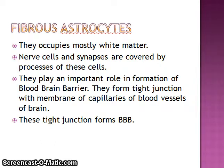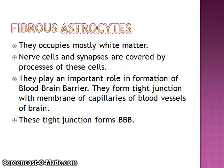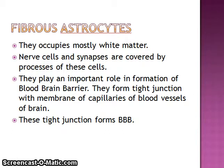The blood-brain barrier ensures that only useful materials can cross from the blood into the brain tissues — not just anything. Fibrous astrocytes play an important role in forming this barrier. They form tight junctions with the membrane of capillaries of blood vessels of the brain. These tight junctions form the blood-brain barrier.